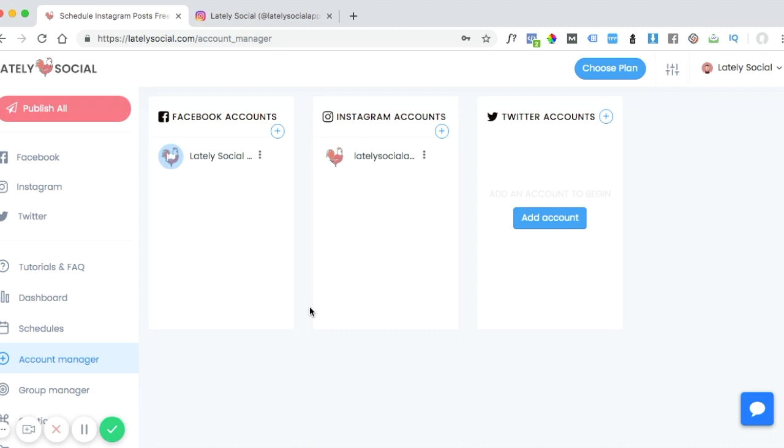Enter that code and then click Add Account, and it will add your Instagram account to Lately Social. I hope this video helped. If you have any additional questions, feel free to reach out to us at support.